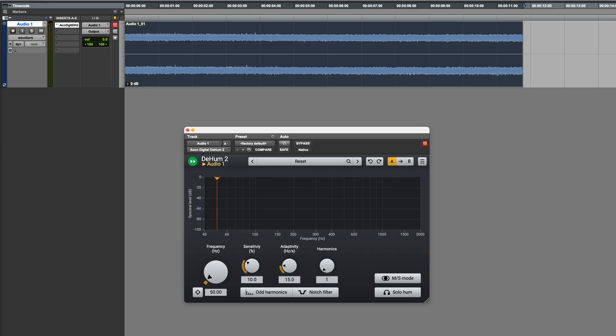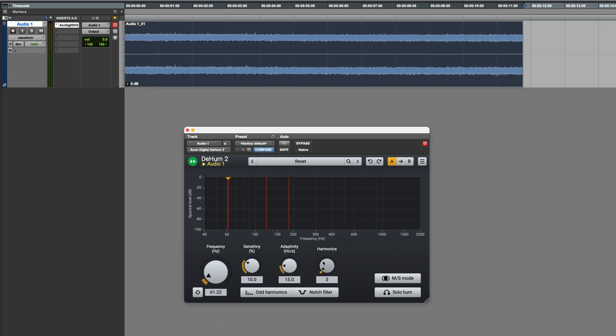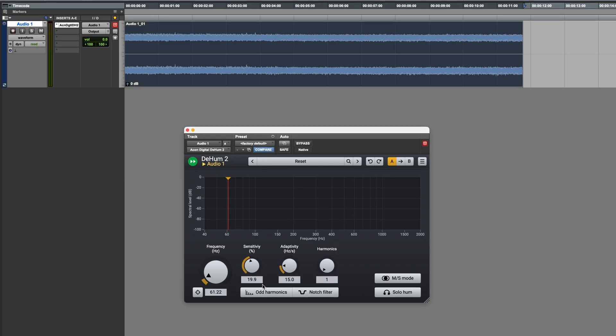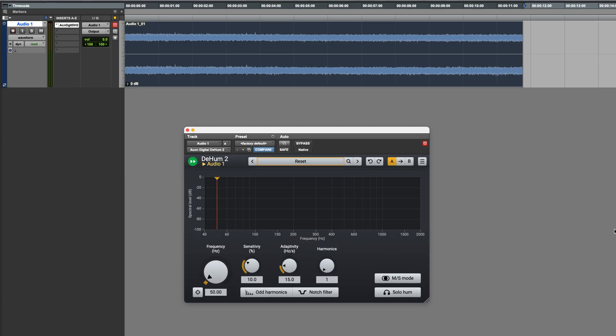With this you start by setting the frequency to match the fundamental in the hum. If you're not sure what the frequency is, you can always click the target button and it will latch onto it. Then increase the number of harmonics as needed. You can use this spectrum display to help you make a decision on this. Finally, if needed you can adjust the sensitivity. I'll reset this and try it.